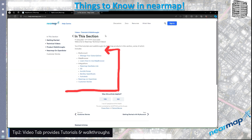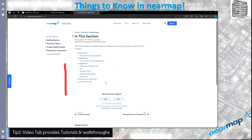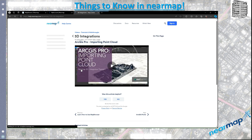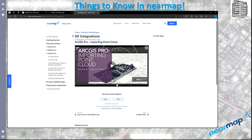This is a great thing because right here you can see what integrations Nearmap has, and for every single item that you see here there is a video available. If I click on the video for 3D, it's going to bring up another video you can listen to and see how exactly you can leverage this tool. This is a great location to see tutorials and walkthroughs on Nearmap.